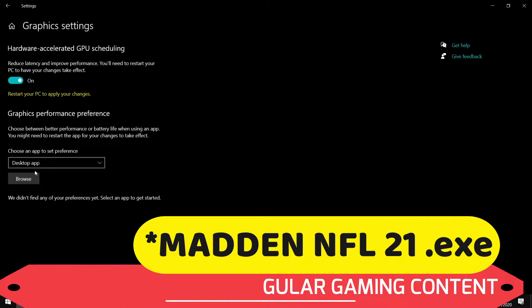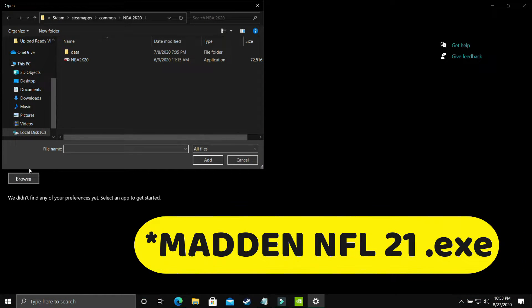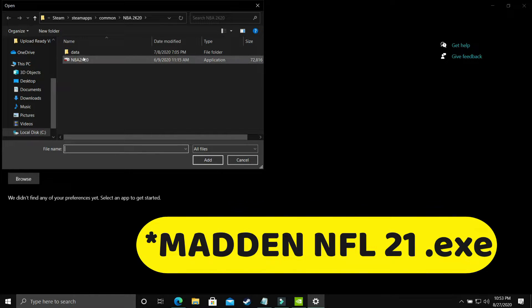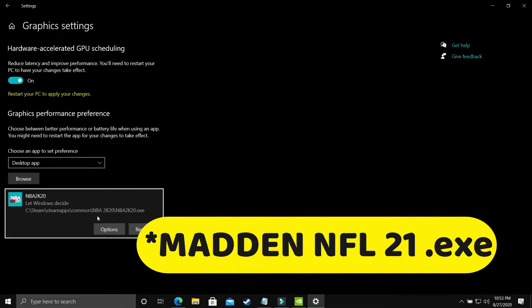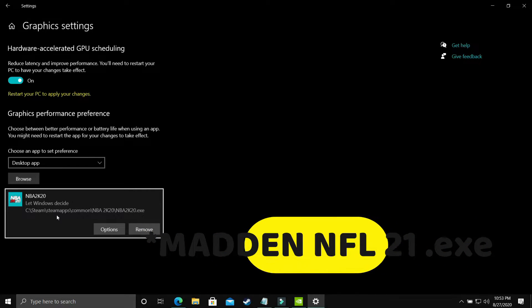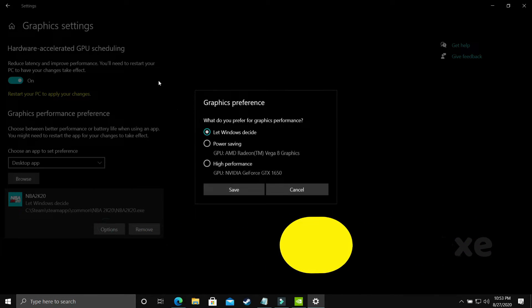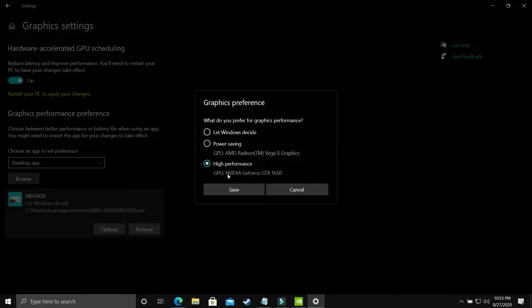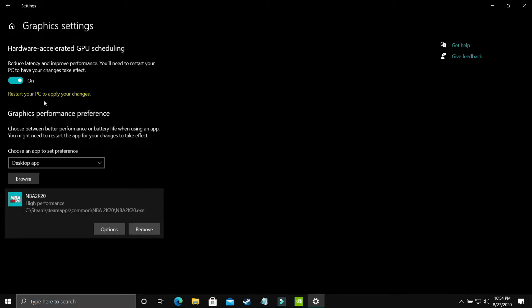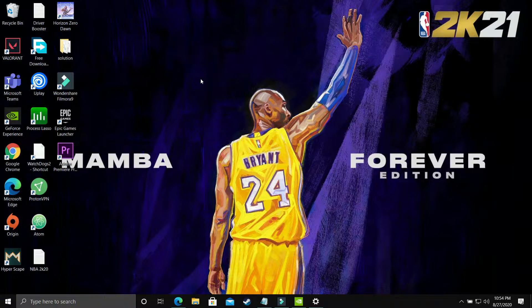Here you have to select a desktop app and browse for your game's .exe file — in this case projectcast3.exe. The recording PC doesn't have this game, so I'll demonstrate with NBA 2K20 as an example. Add the game here, go to Options, and make sure you select High Performance — that's your dedicated graphics card, for example Nvidia GeForce GTX 1650. Save these settings, restart your PC, and your game's performance will surely be boosted.